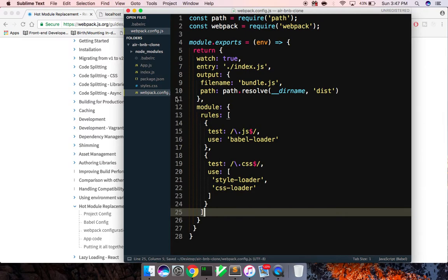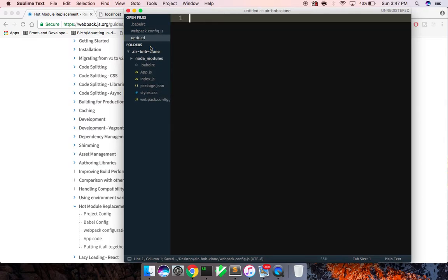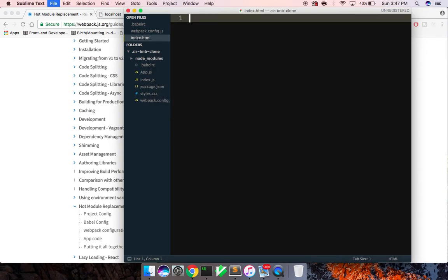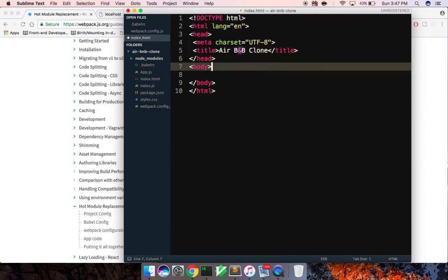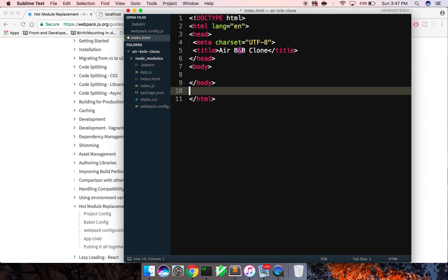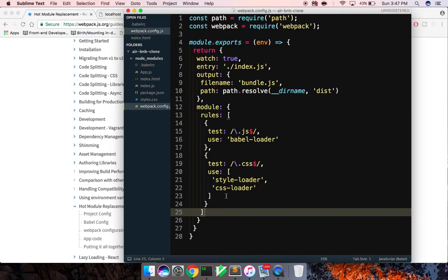So that's our basic setup. I'm going to create real quick a file here called index.html. Stub out some boilerplate. I'm going to say Airbnb clone. And down here at the bottom, I'm going to give it a script with a source. Say dist/bundle.js. That's what's going to be created with our webpack dev server. And now I need to do one more thing.